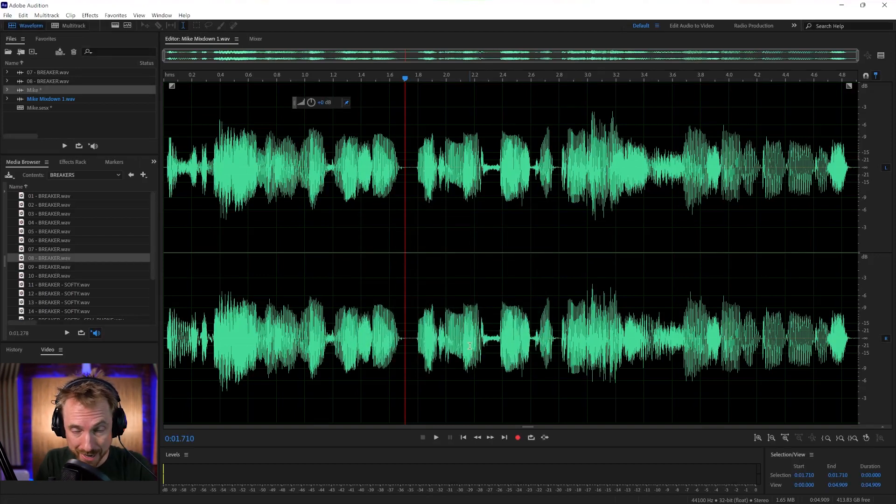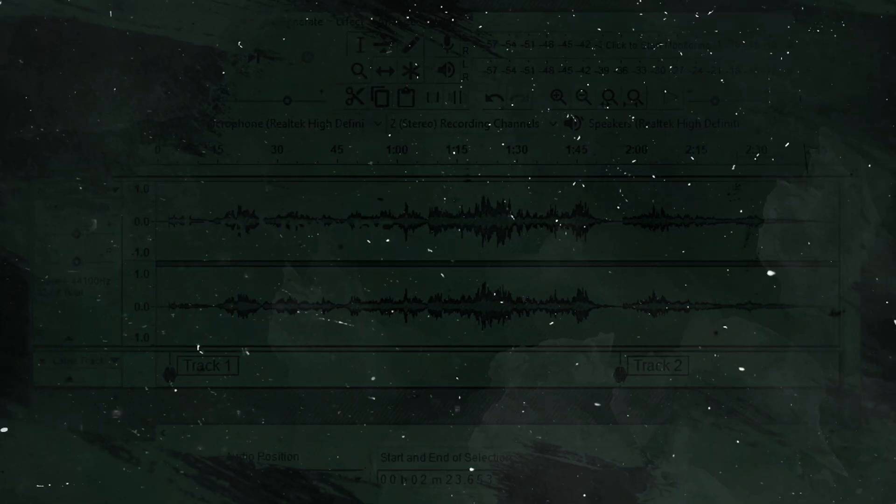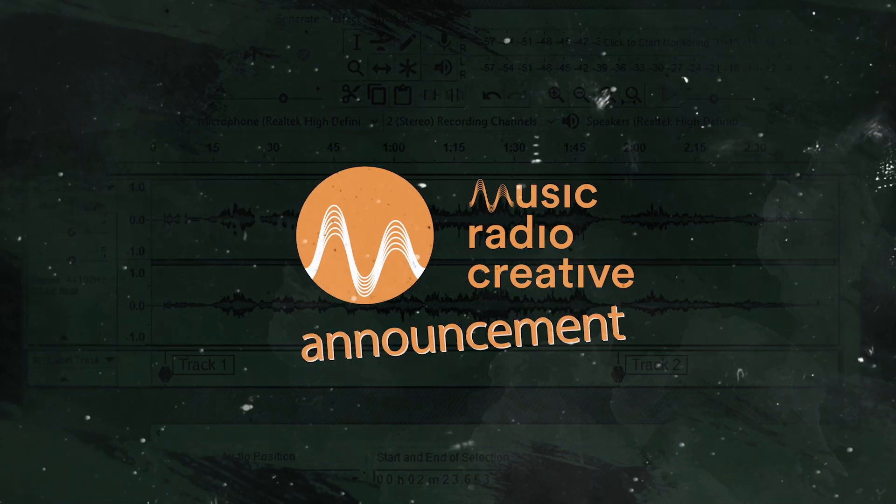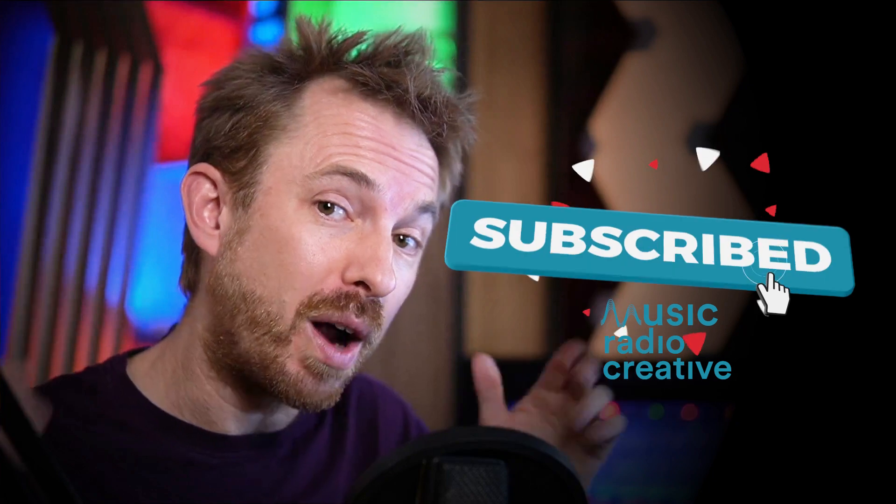I hope you've enjoyed my how to use Adobe Audition introduction tutorial. If you want to see more videos like this one, let me know in the comments. And remember to subscribe to my channel for more videos just like this one. Make sure you like this video and ding the bell so you never miss another audio video from me.